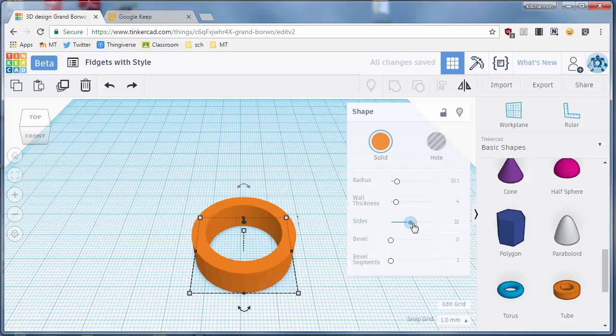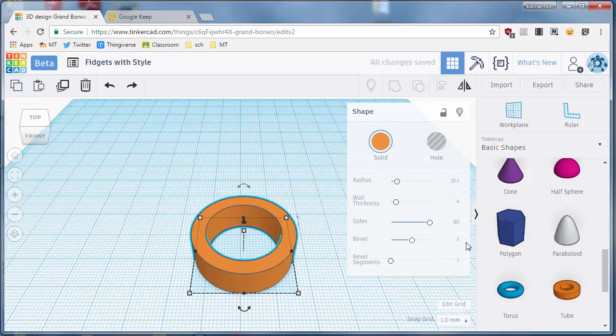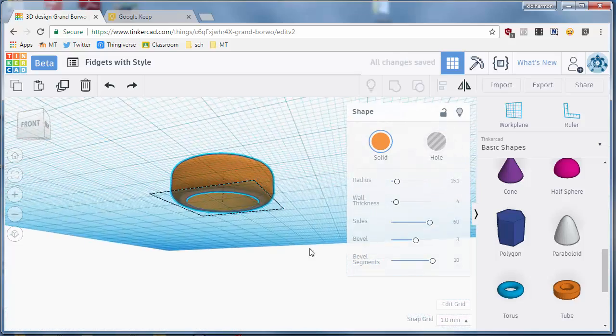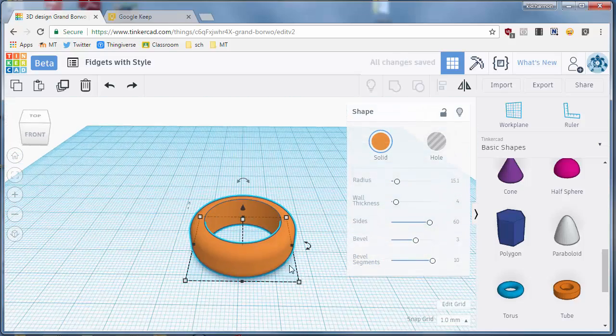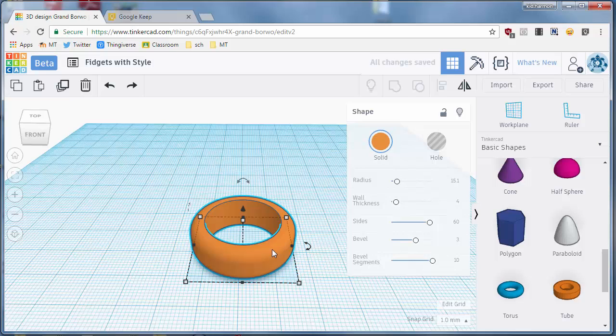I love to make it about 60 so that it's more rounded. I also love the bevel, I'm going to do a bevel of three this time, and I want the bevel segments, I'm going to go all the way to the right so it's nice and rounded, which is more fun for you to hold.